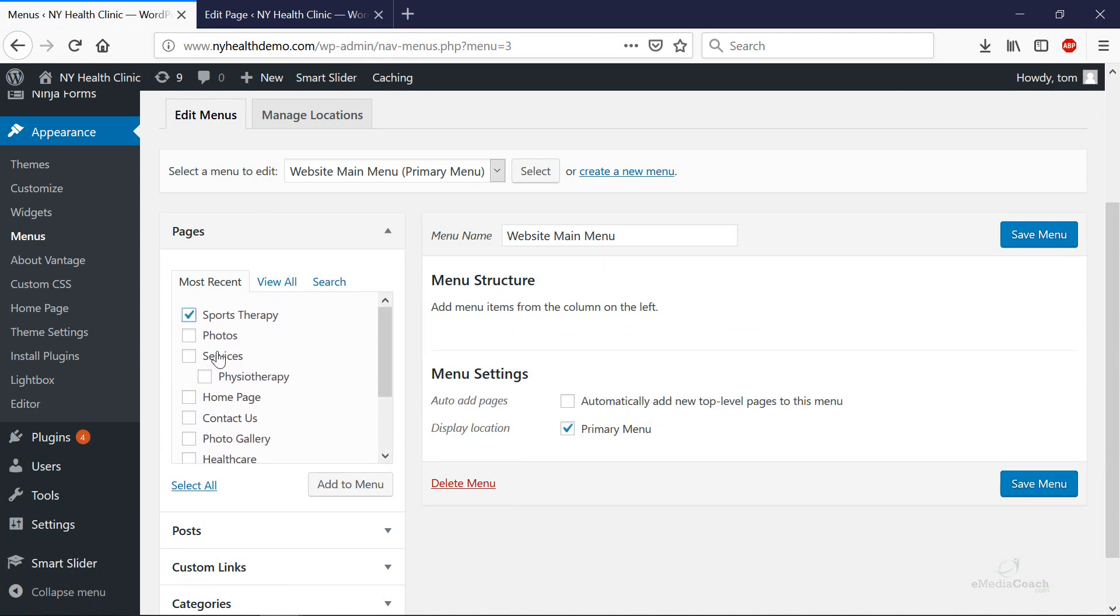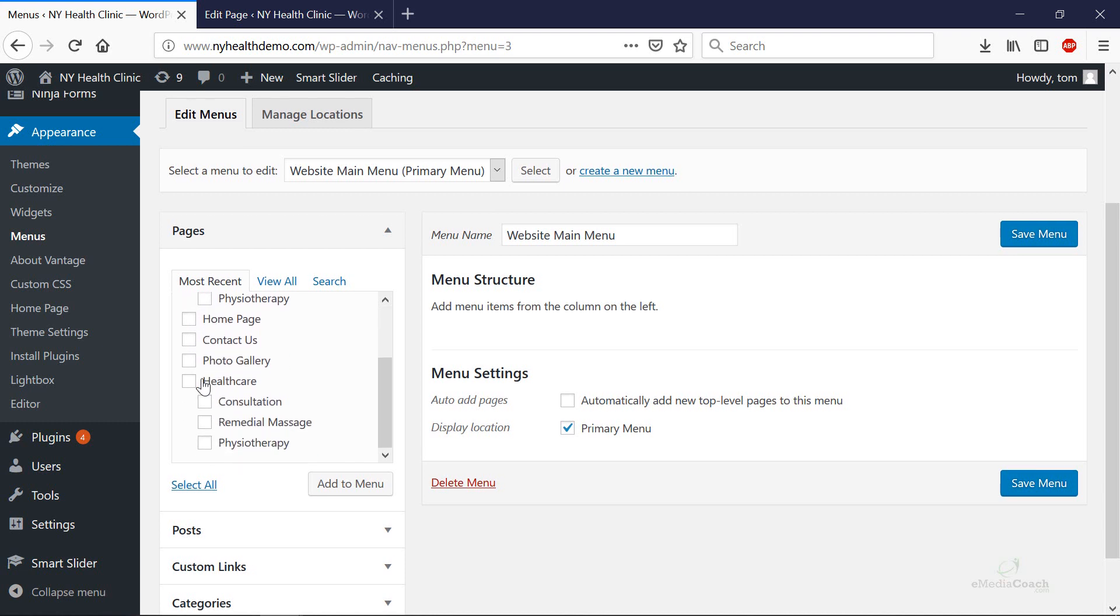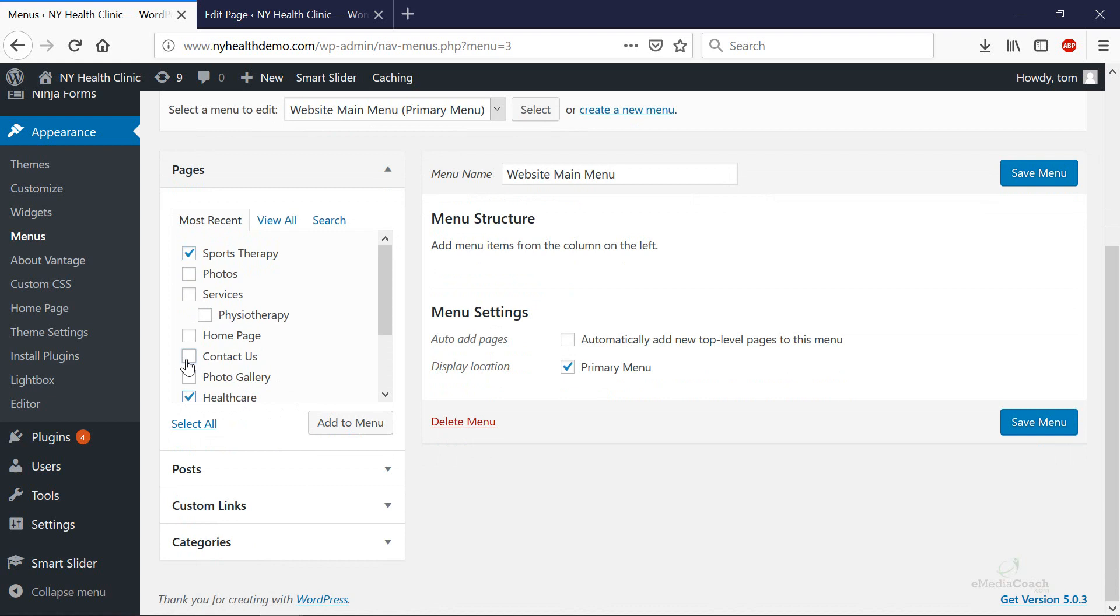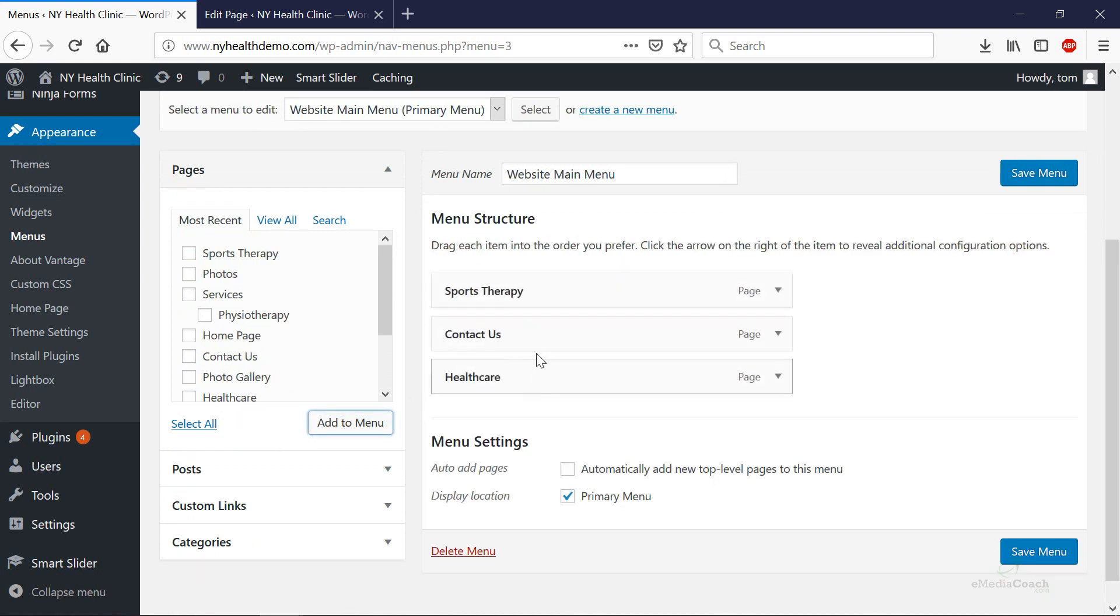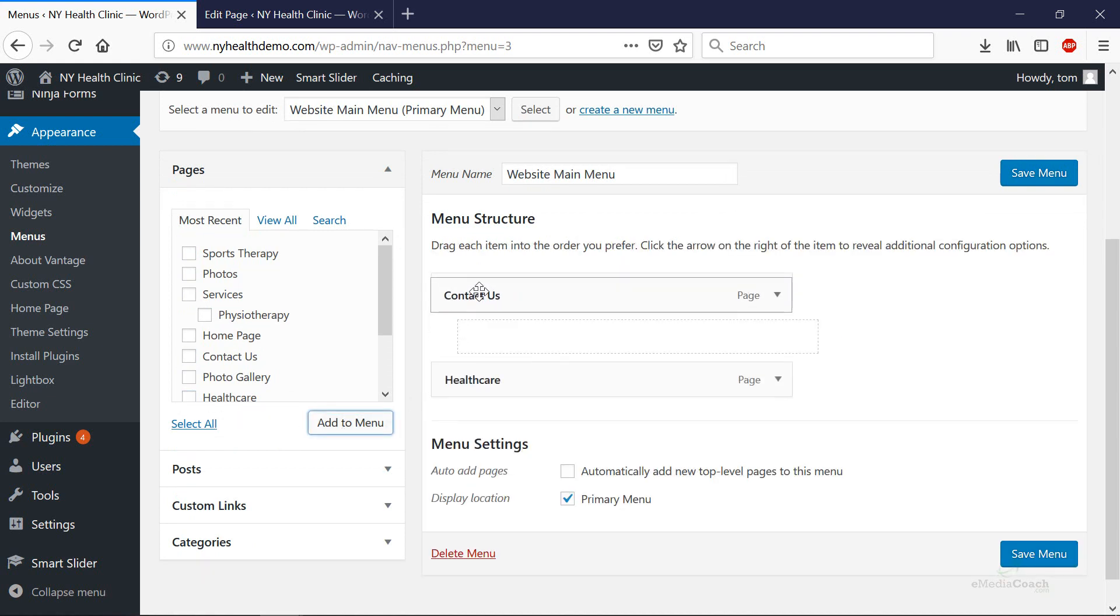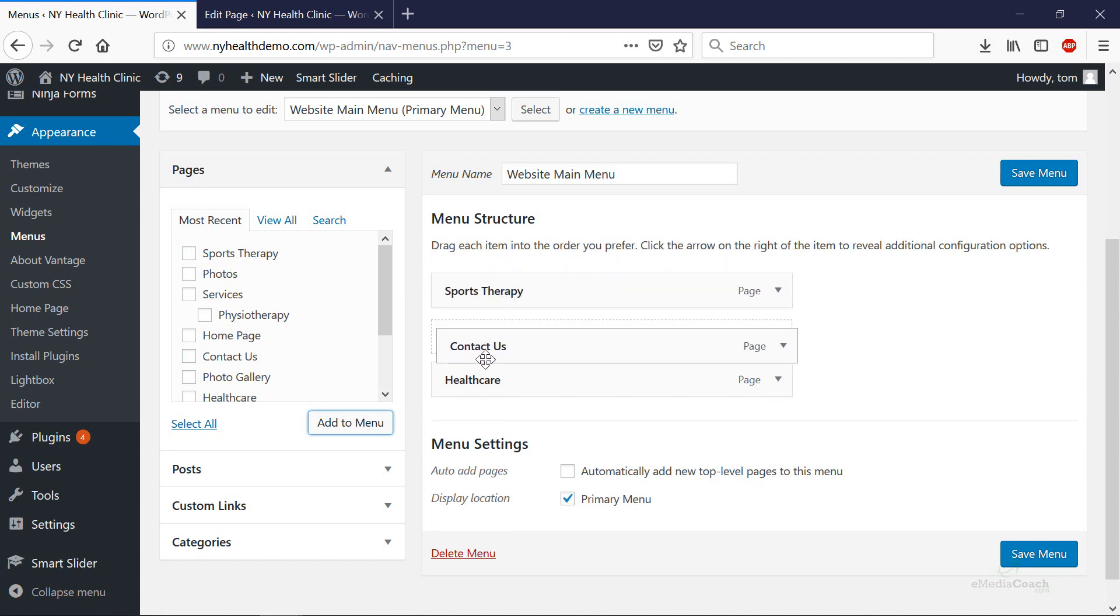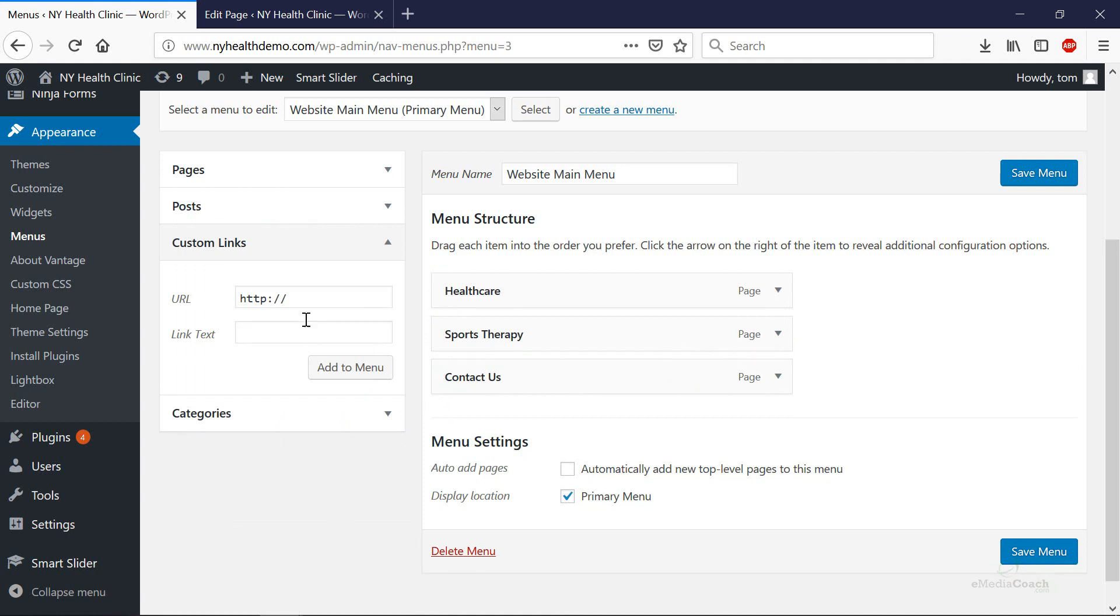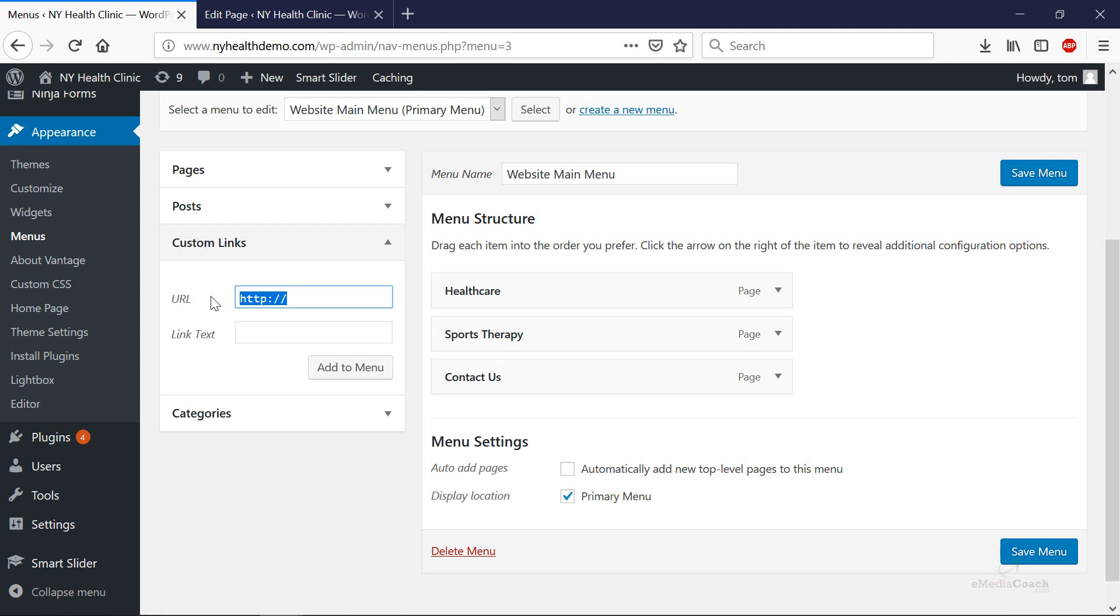So say we want to add the Sports Therapy page, we want to add the Healthcare page and the Contact page. Click Add to Menu. You can rearrange simply by dragging and dropping like this and you can also add some custom links. So in this case I want to add a homepage link. So if I copy my homepage URL and paste that in there and call that home, Add to Menu.